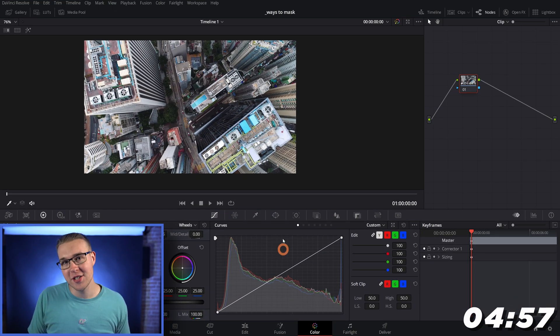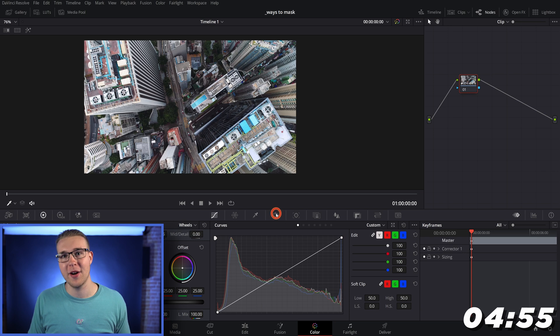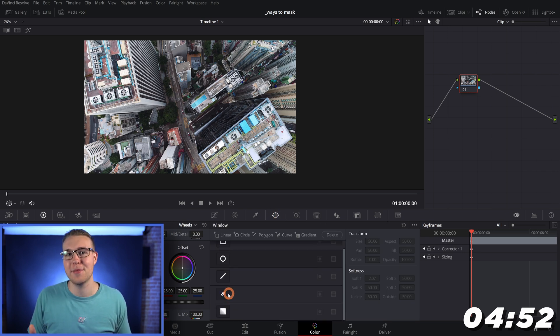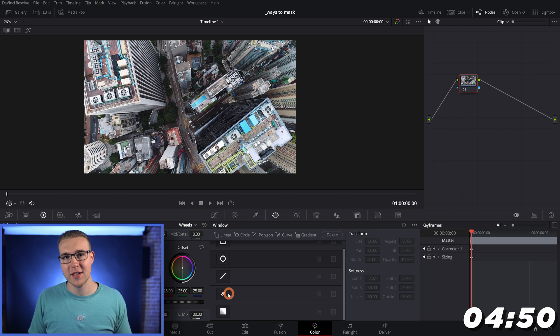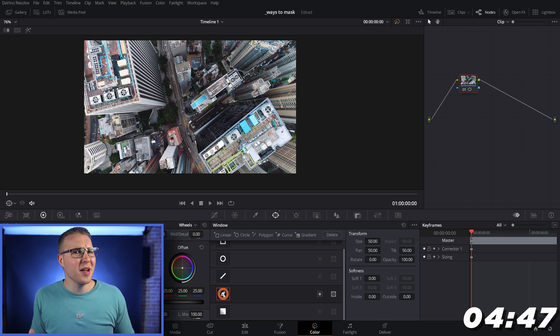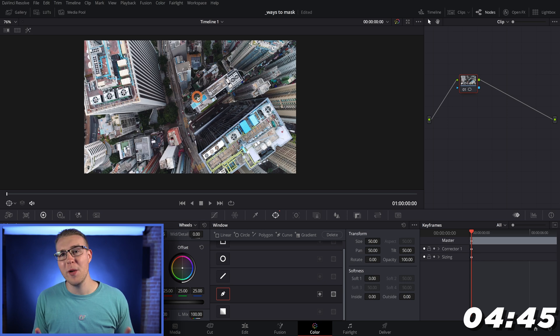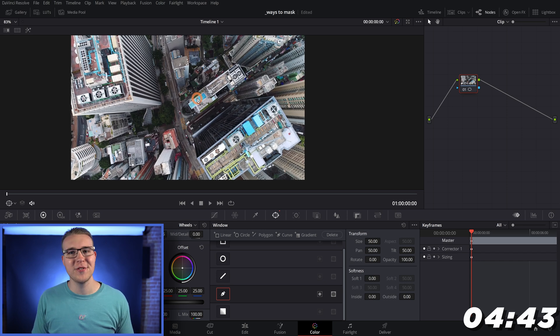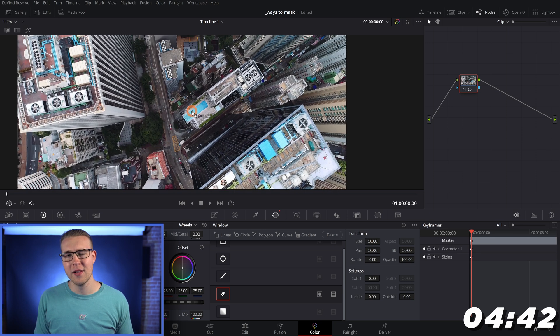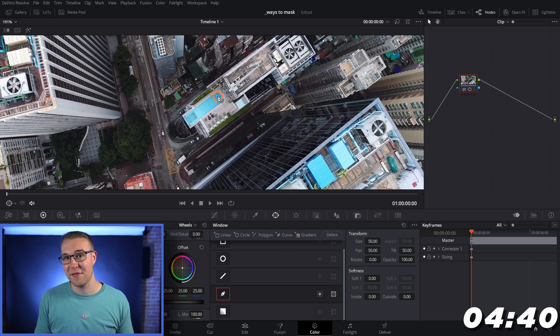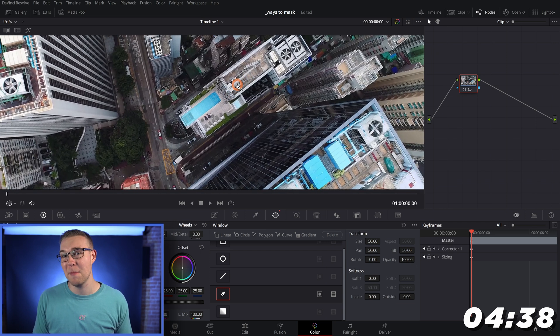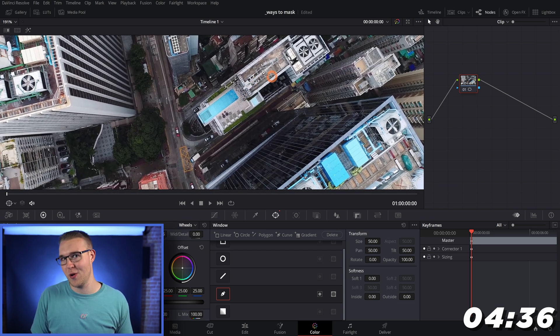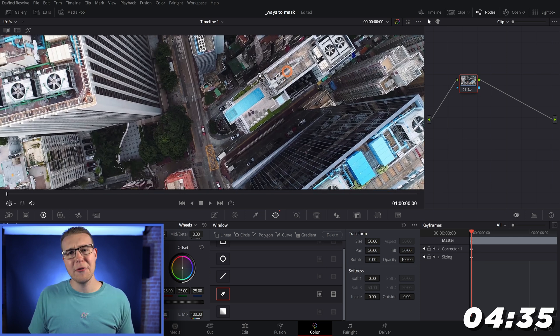So inside of the color page, you're gonna go down to the Windows tab right here, and you'll see that there's a bunch of masking options that you can choose from. So I'm gonna actually just select the pen tool, mainly because we can draw out whatever shape we want. So I'm gonna zoom in using the scroll wheel, and also I can move around my footage like this by holding my middle mouse button and just drag it around.